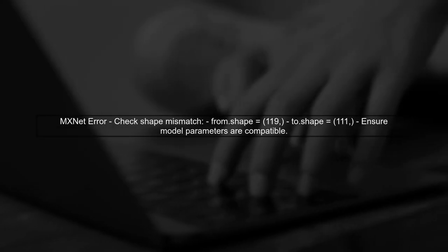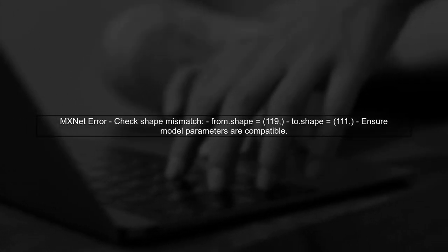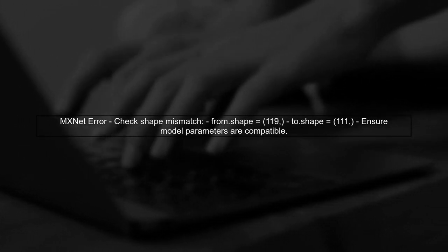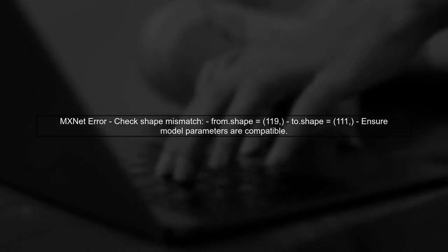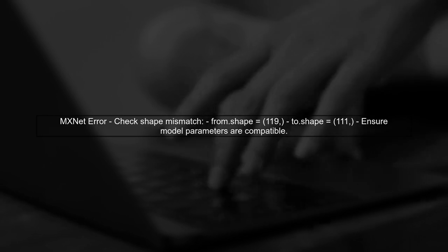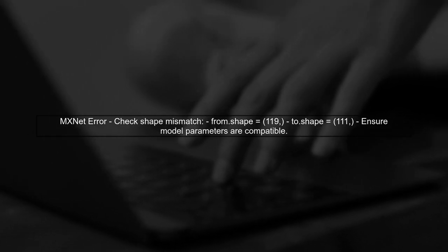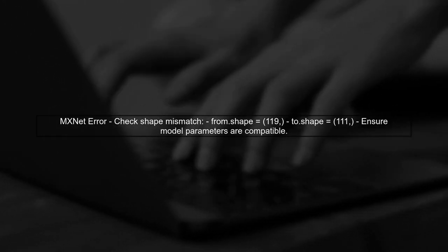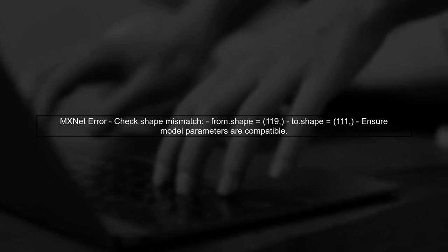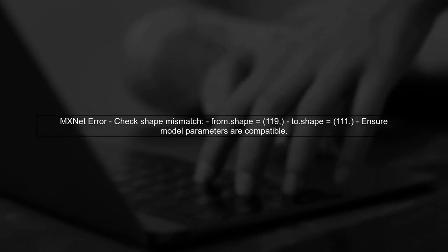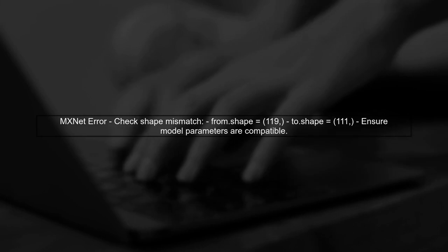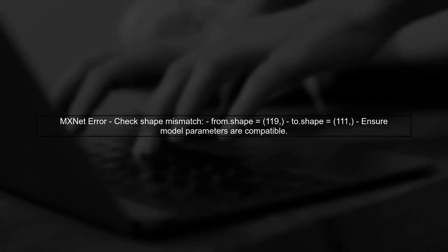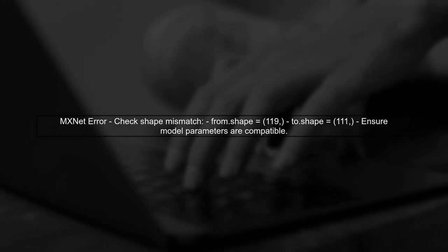Next, you discovered that the reducer fails when loading model parameters using the MXNet library. The error indicates a shape mismatch between the operands. This could mean that the model parameters you are trying to load do not match the expected shape in your code.